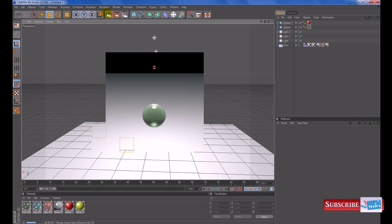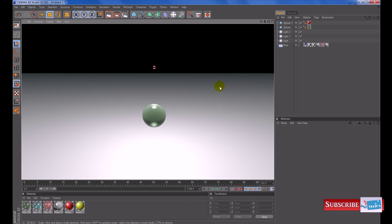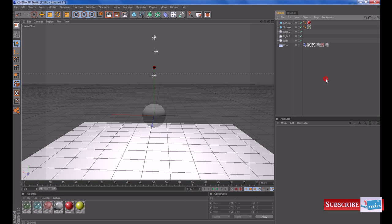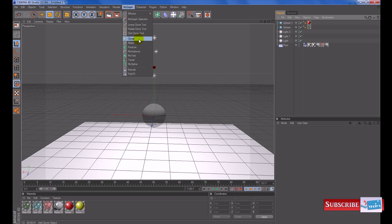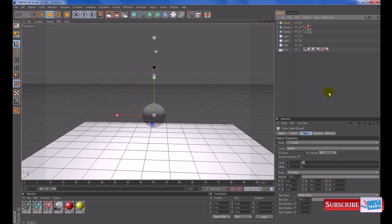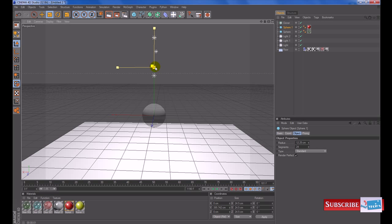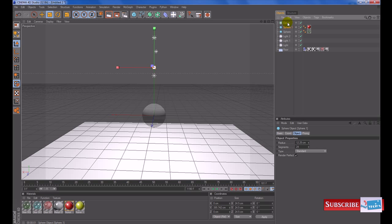At the moment I've got a ball at the top and a ball at the bottom. Now I'm going to use the cloner object. The way I get to this is more graph and cloner. What I need to do is make the sphere at the top a child of the cloner. So I get sphere one, which was the second one I created, the red one, and I'm going to drag it over the cloner and let go.